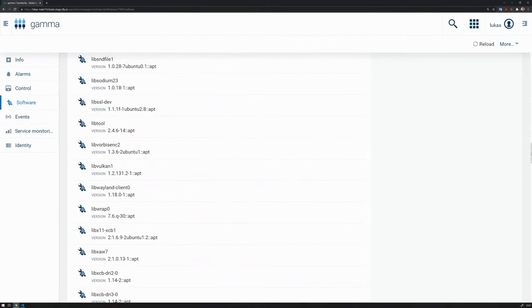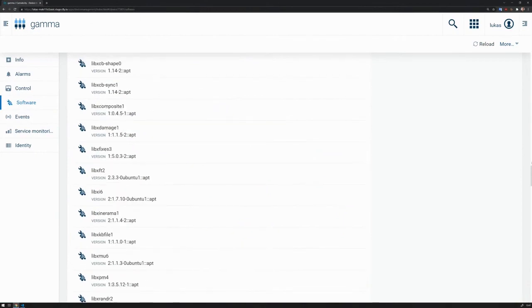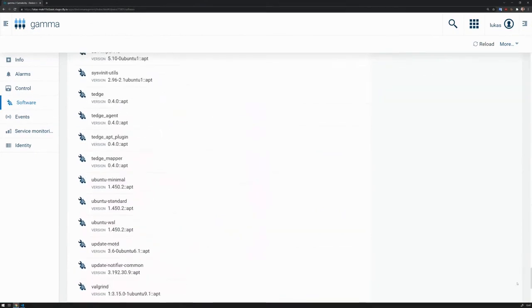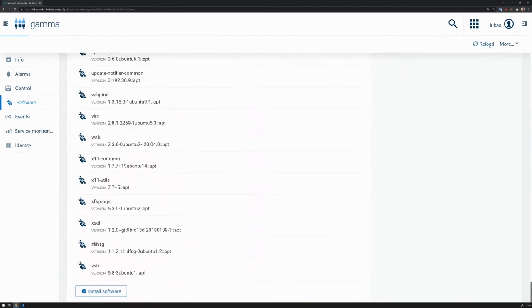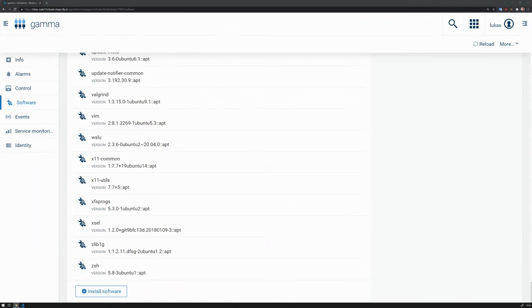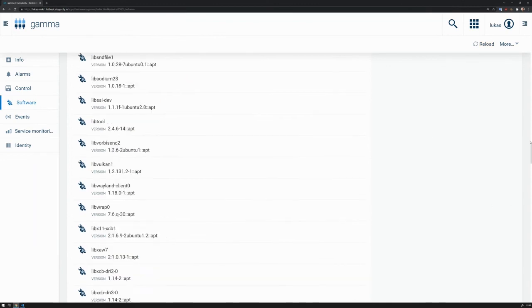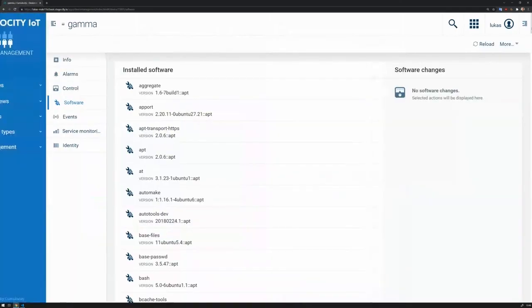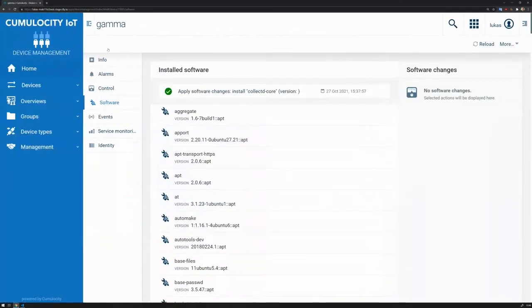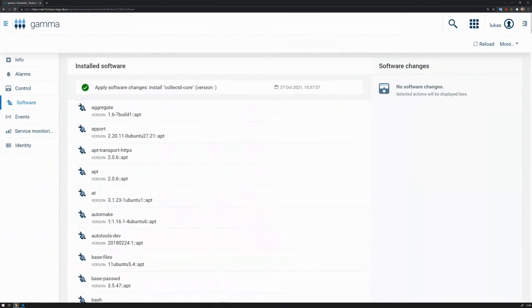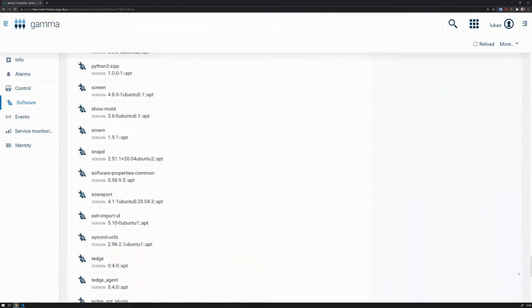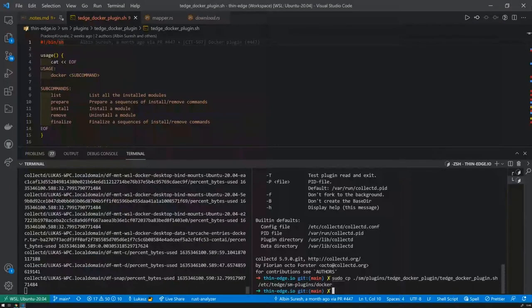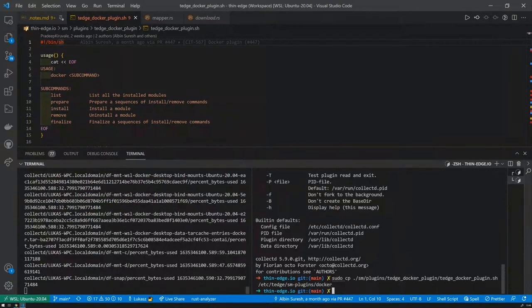And now we should see that all of those newly added Docker components. Let me just reload that. I'm not sure it's going to be at the top or at the bottom. At the bottom in this case. But anyway, so the plugin currently has been picked up by ThinEdge and should update the list.